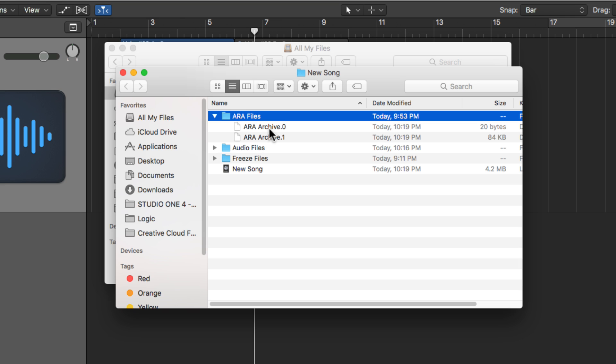So this is ARA from Melodyne. It's specifically with the Melodyne 4.2 update and the Logic 10.4.2 update. So I hope you guys enjoyed this video and thanks for watching.